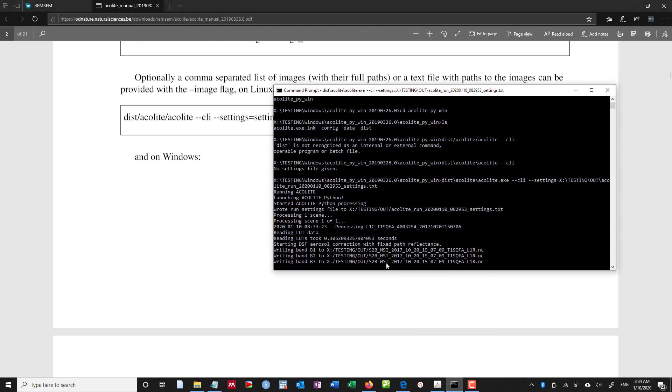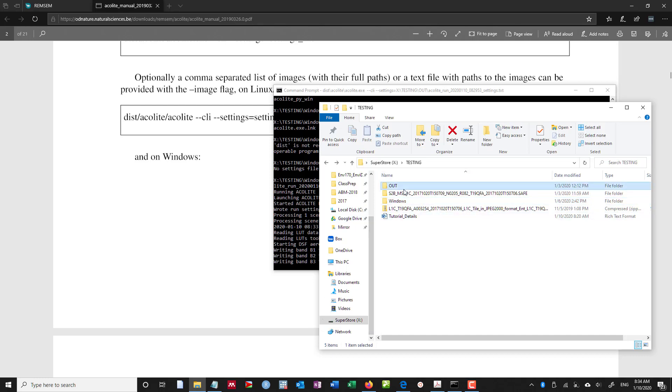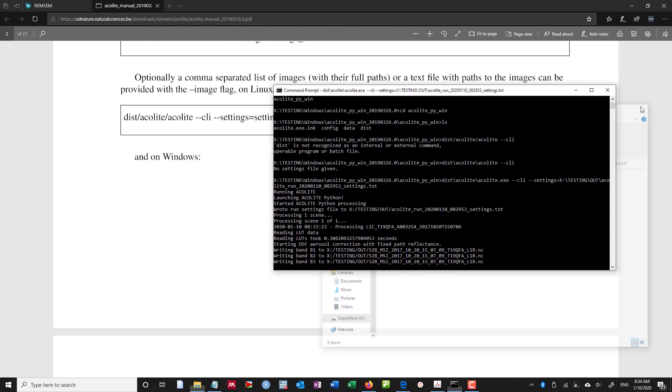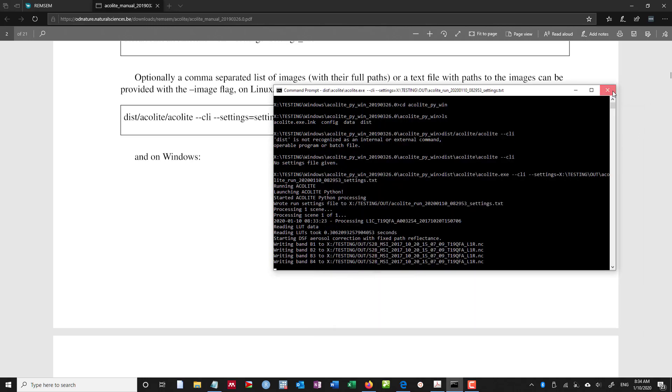And as you can see, it's still writing out the bands. If I go out into out, I'll be able to see these bands as they're starting to be written to this NC file. Alright, I'm going to kill this as well.